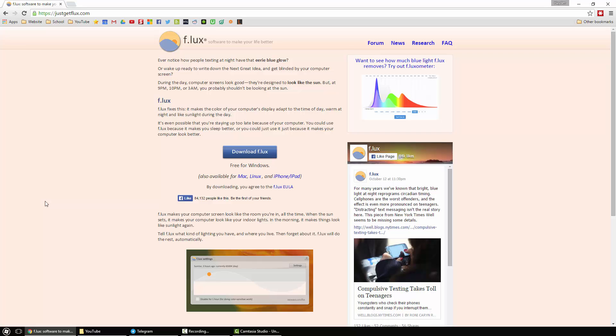I've been using it for about a week now and I have to say it does help out a lot. If you're a person who uses the computer at nighttime, definitely check it out.